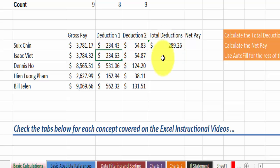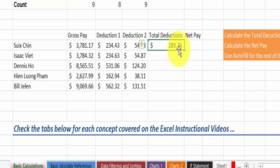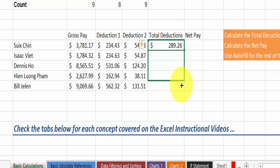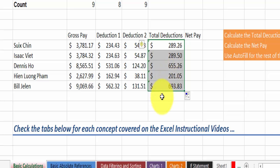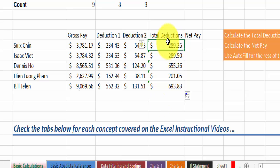You could do the same thing for the next one if you needed to. However, we can be wise and simply use something that we learned from before. We can use the autofill feature, just hold the mouse on the bottom point here and then drag it down. So these are the totals for the deductions.